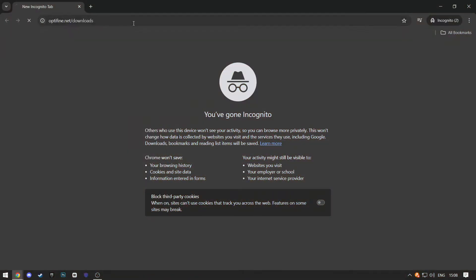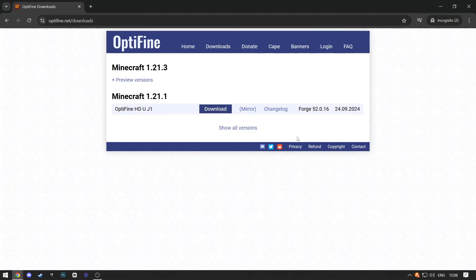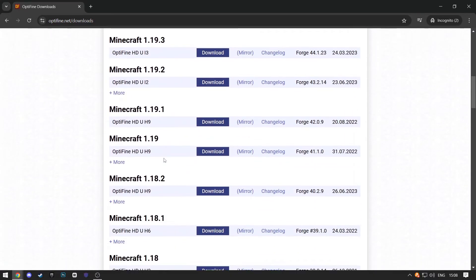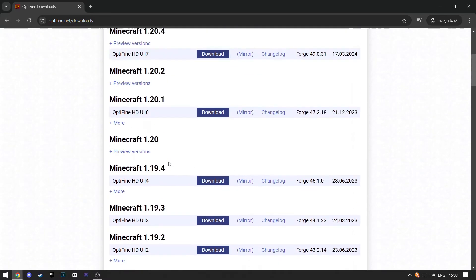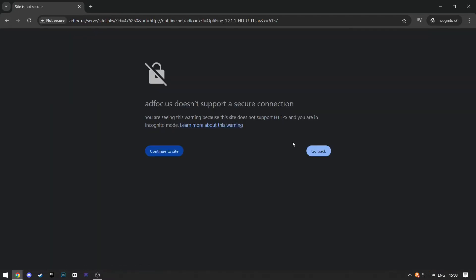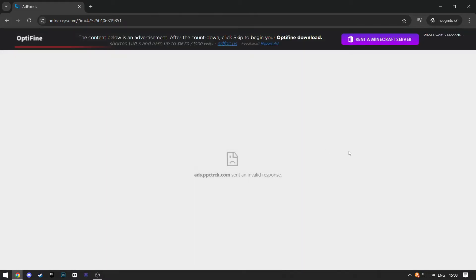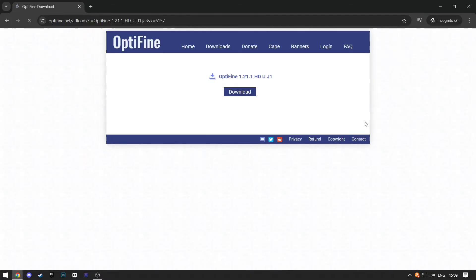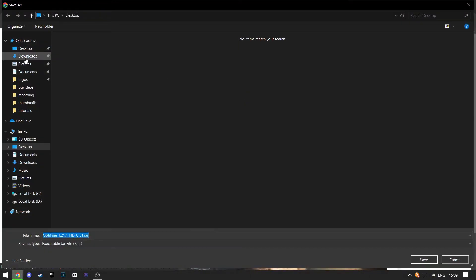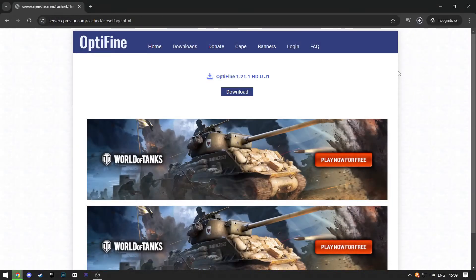First, open the download link from the description. When the website loads up, click on Show All Versions. Here, you'll be able to see all the versions you can download. They need to match the version of your actual game file. I will select this one and click Download. Just click Continue. Now wait for 5 seconds. Click on Skip at the top. And now click on Download again and select your location. Now your download will start.